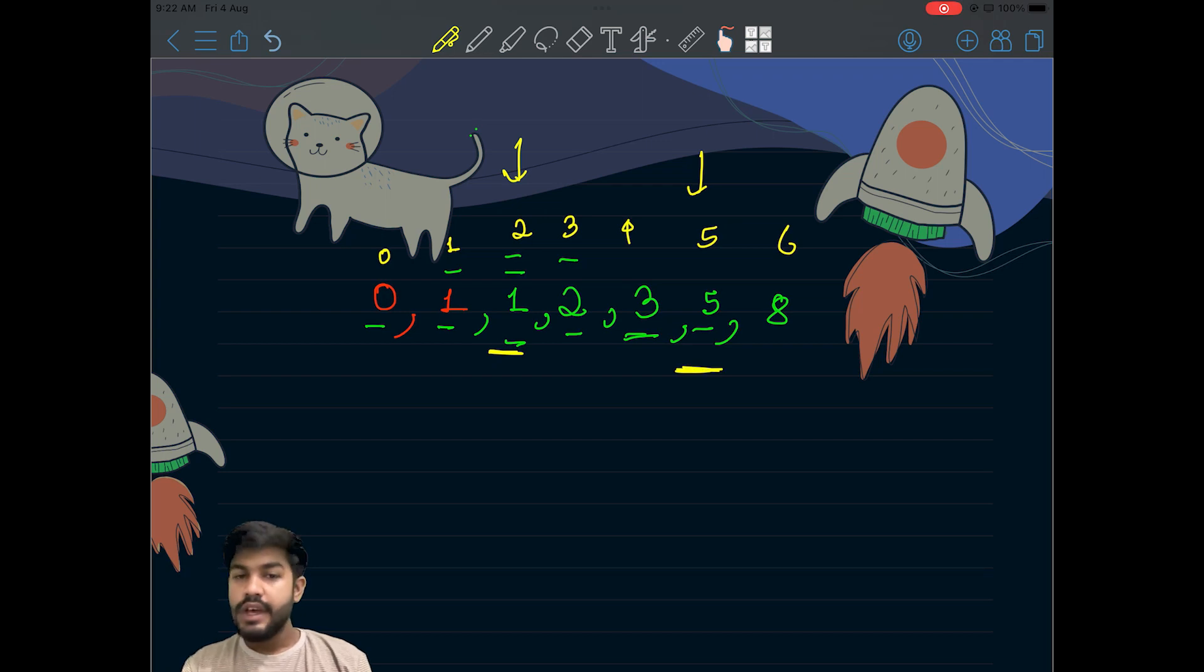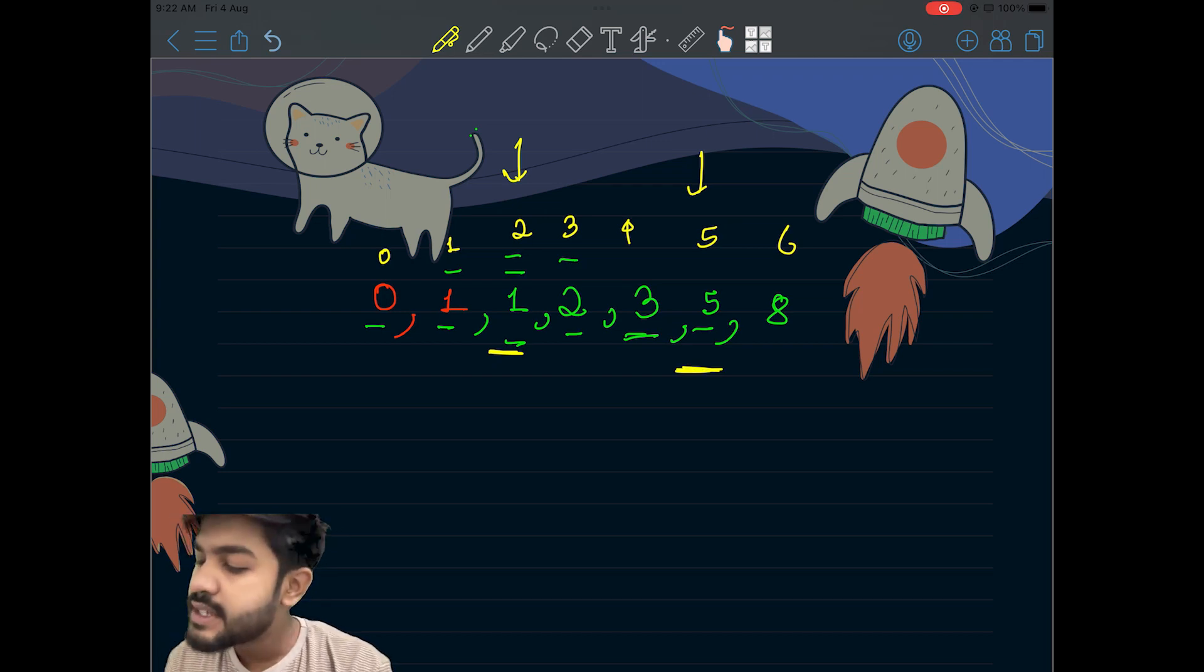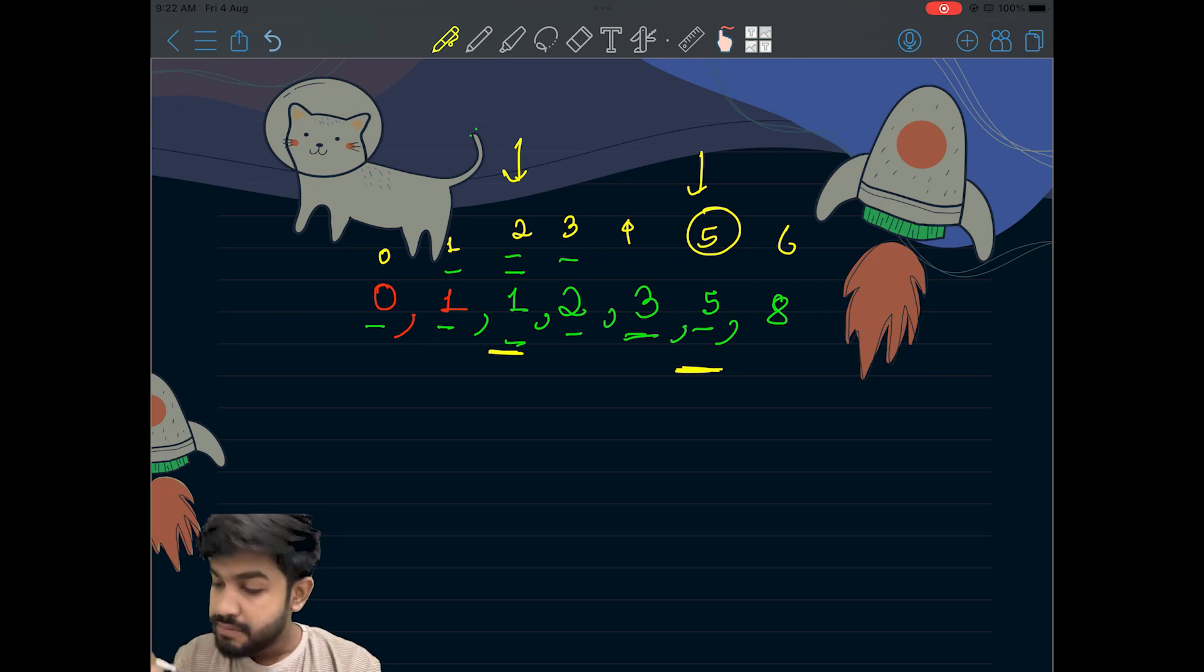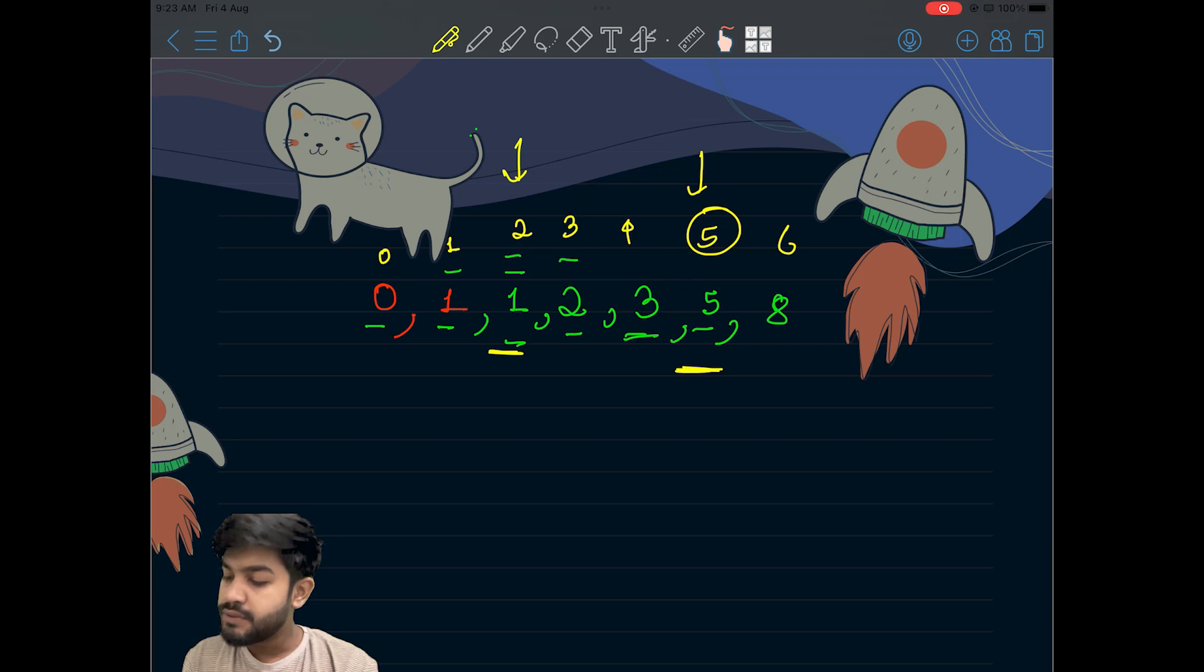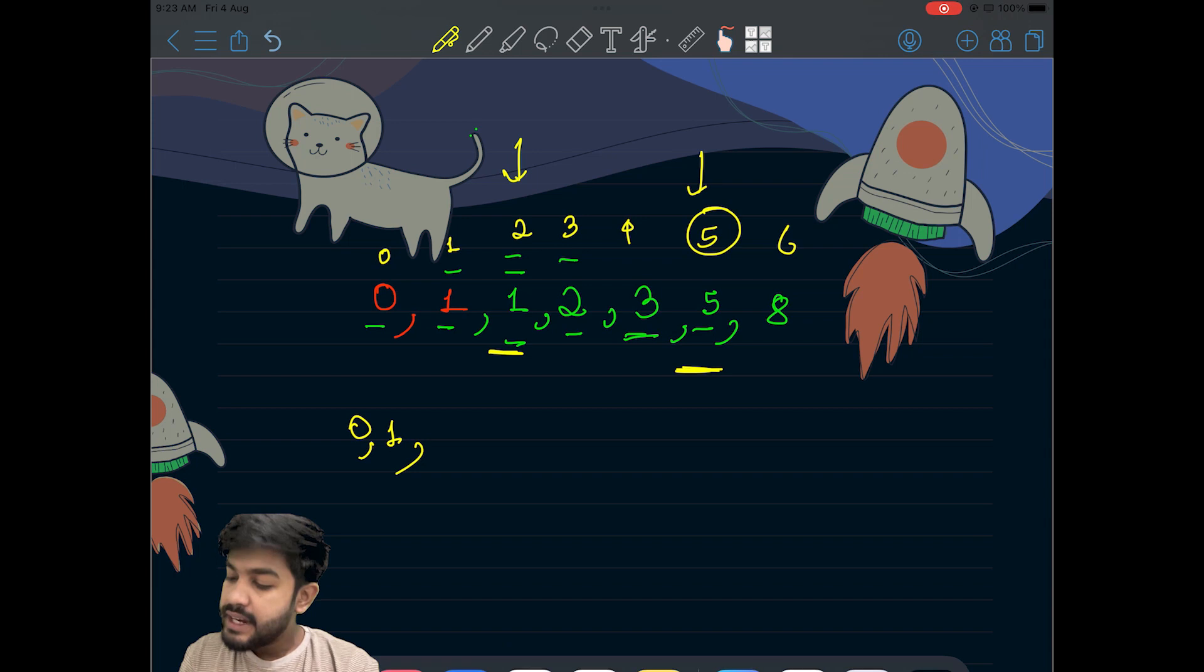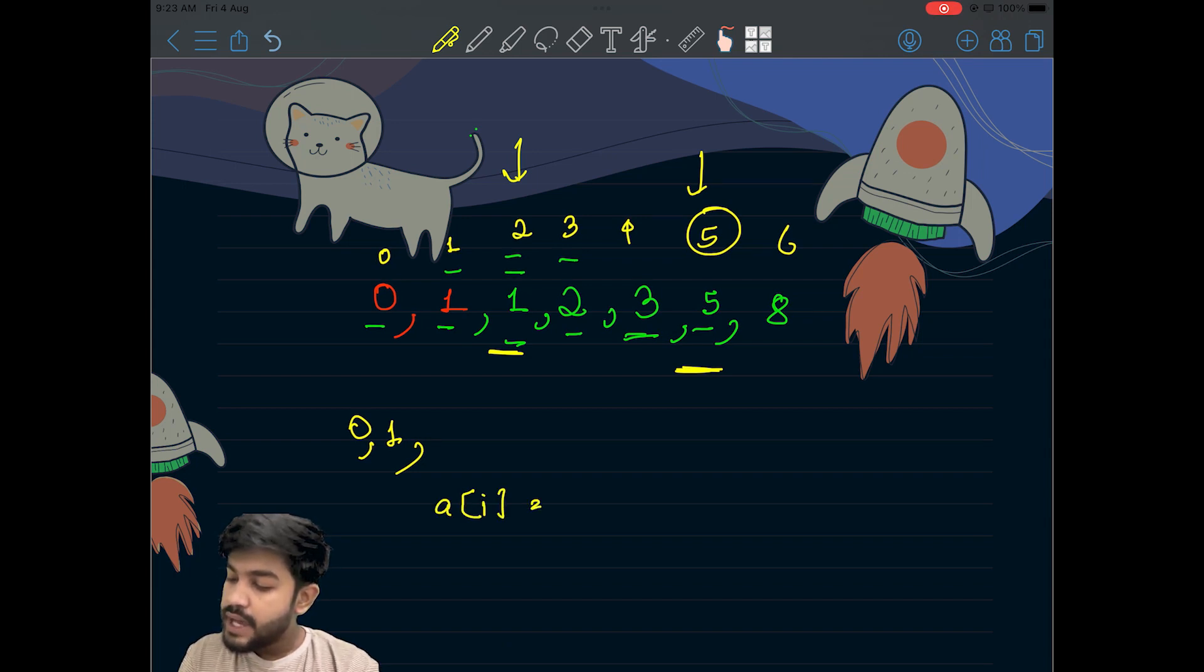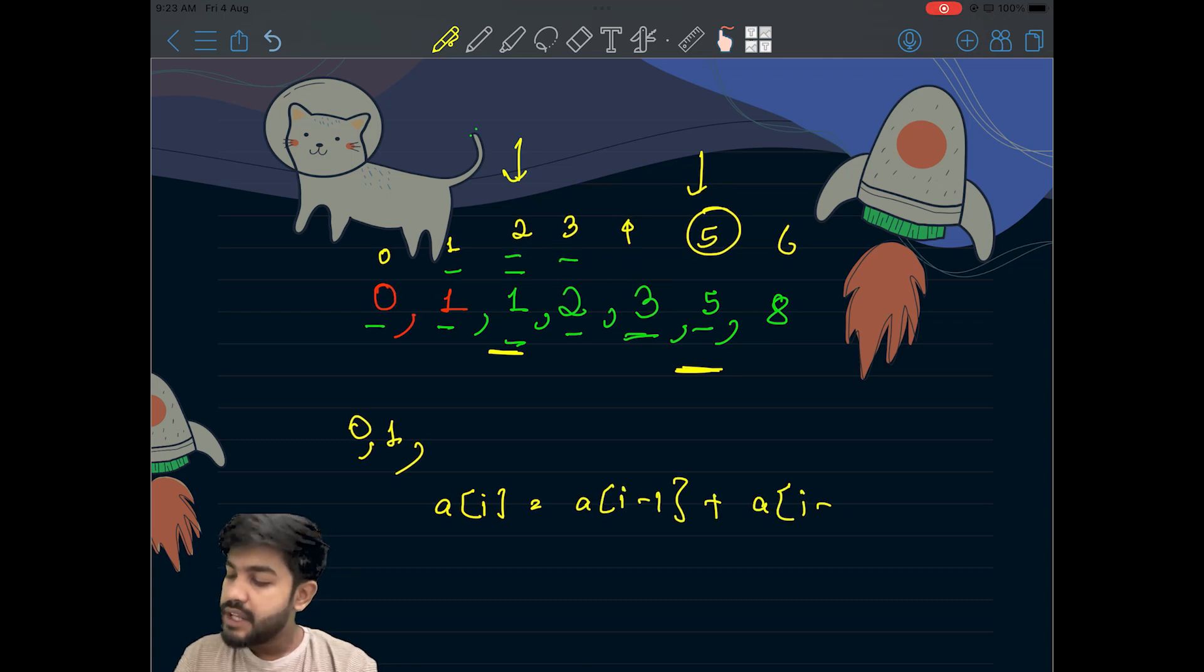If we want to find the nth Fibonacci number, it is very evident from the explanation itself that we need to first define the first two points, and then we need to build up in this fashion that this value a[i] is equal to a[i-1] added to a[i-2] itself, previous two terms.